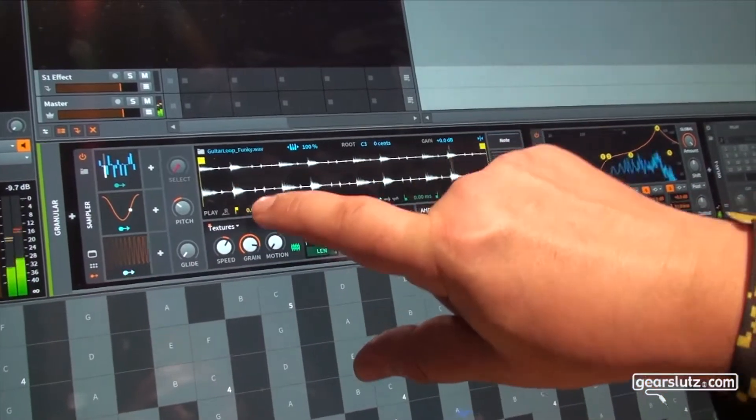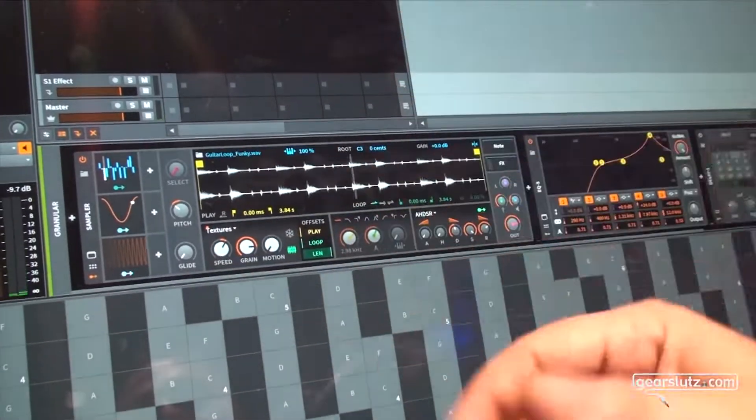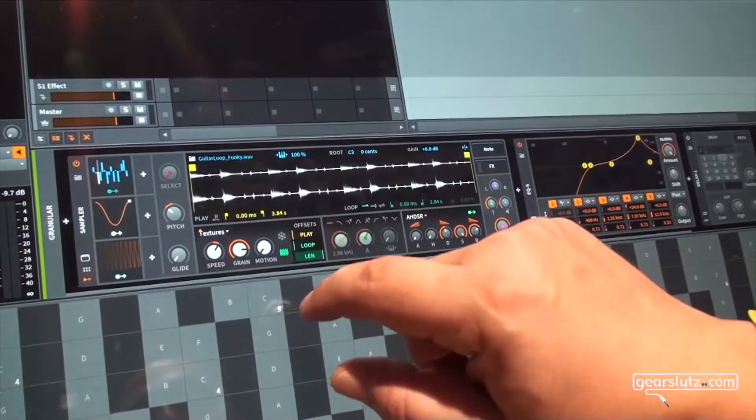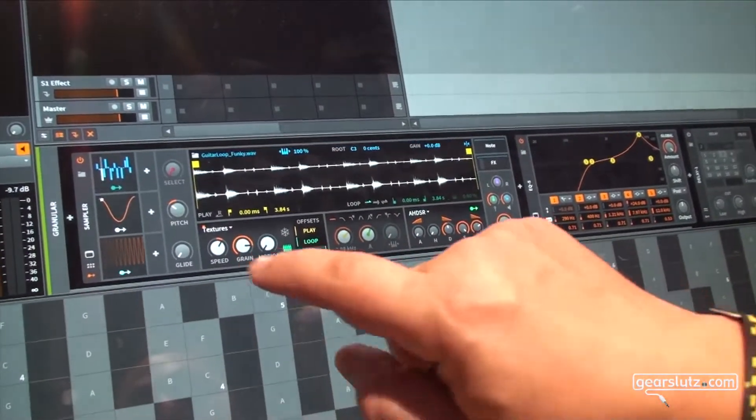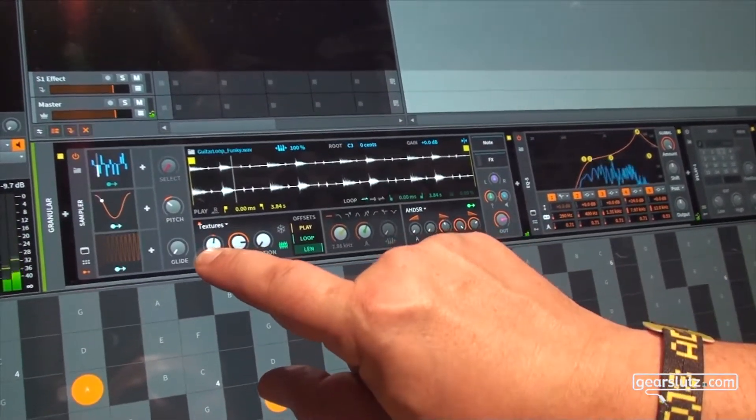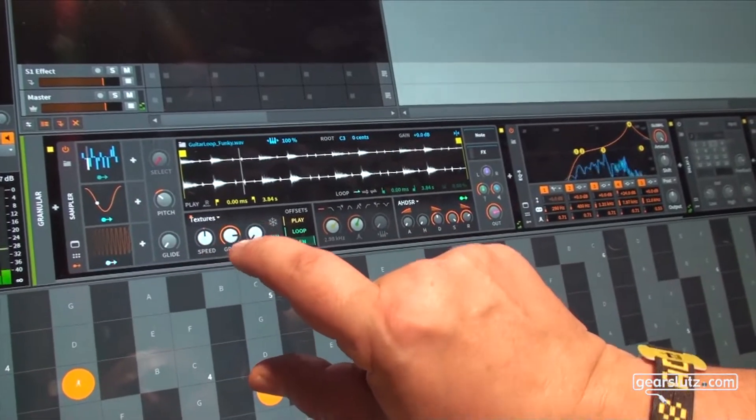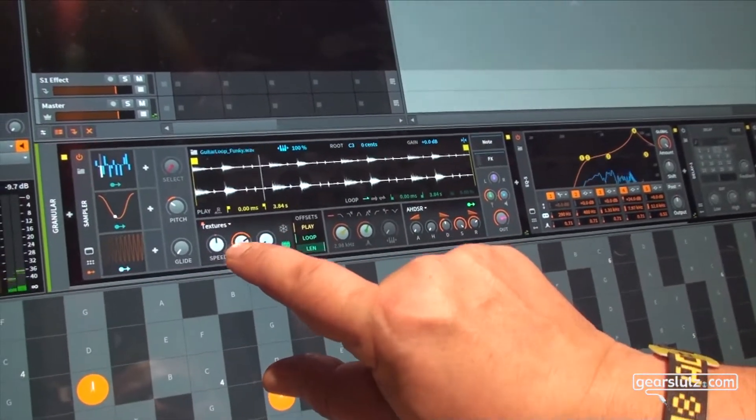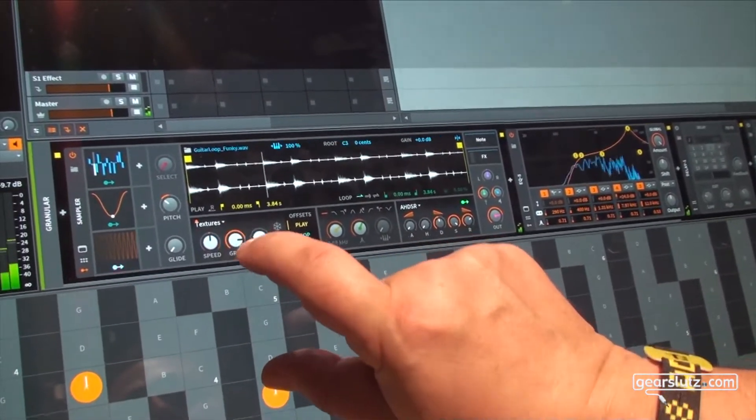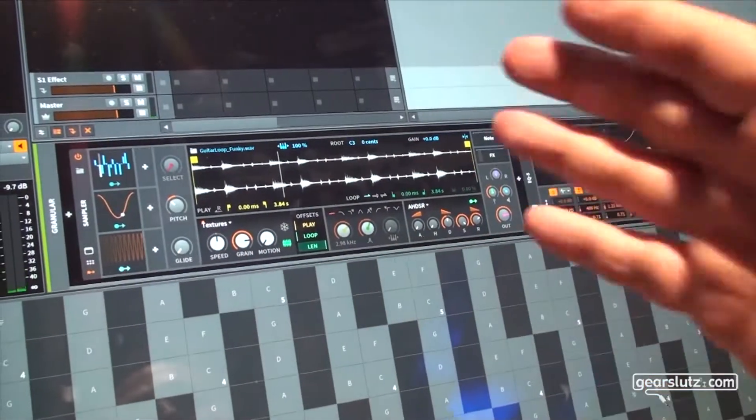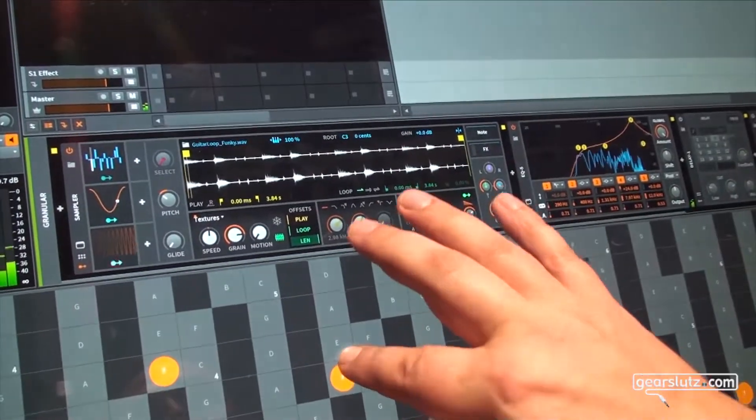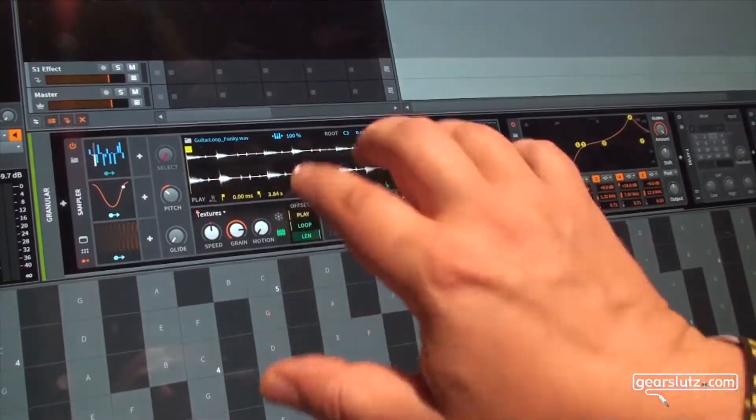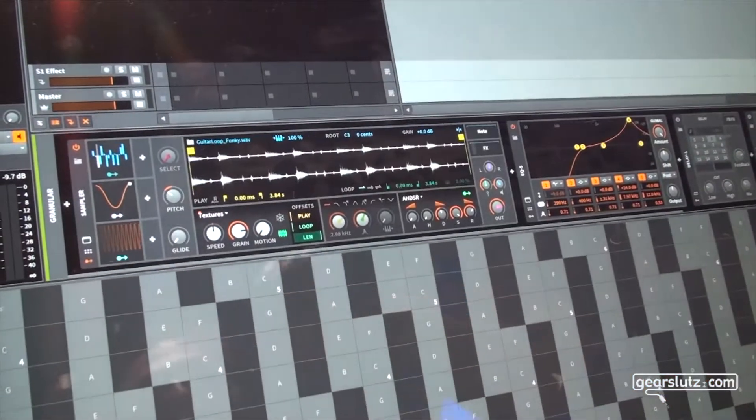And most significant with granular synthesis is to change the speed again to be really slow and so to pick more directly stuff from this audio material.